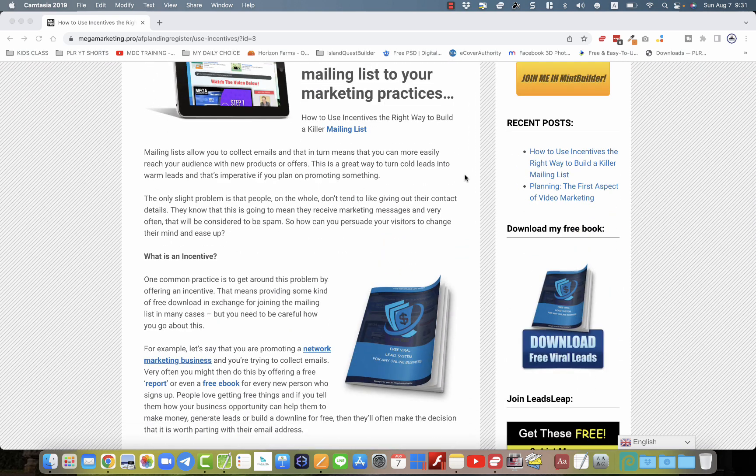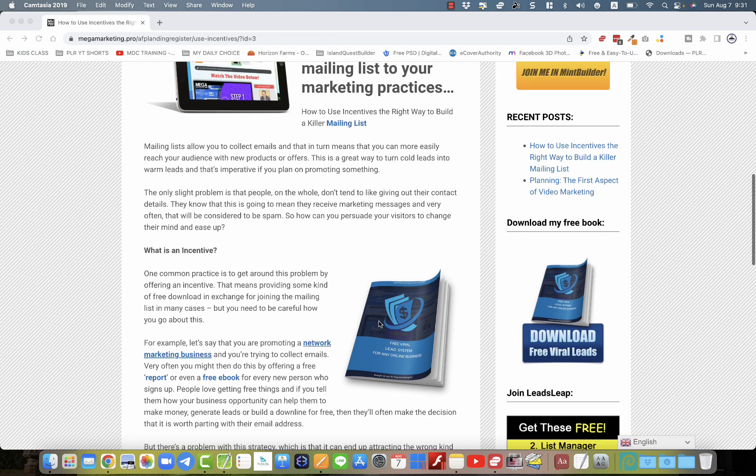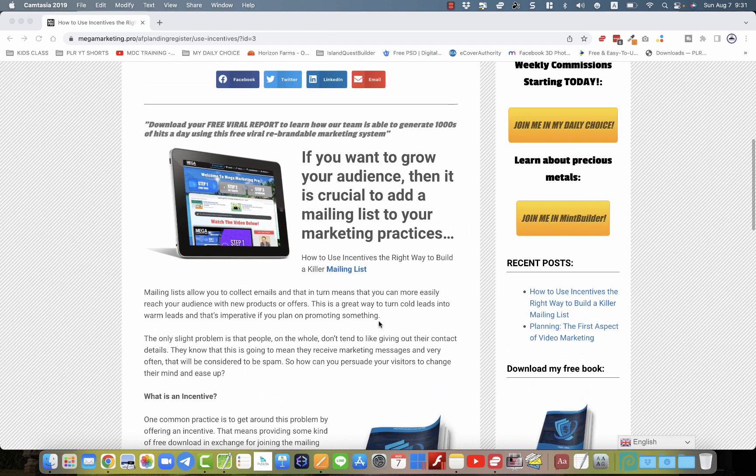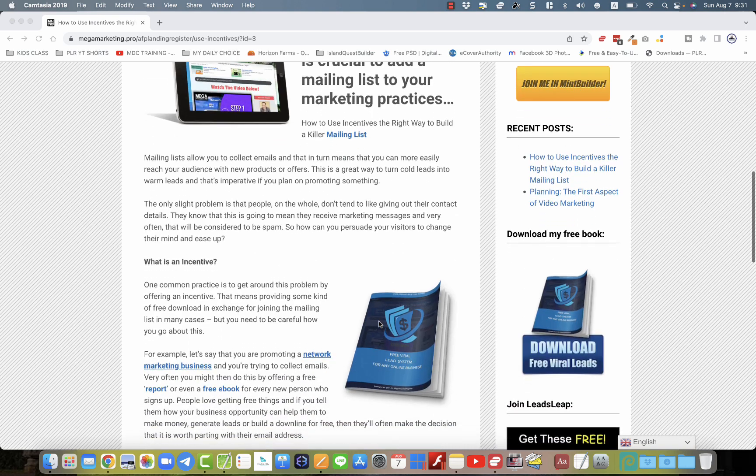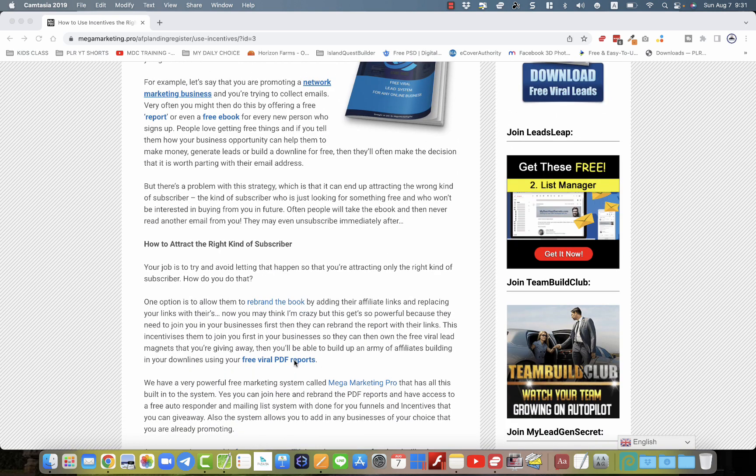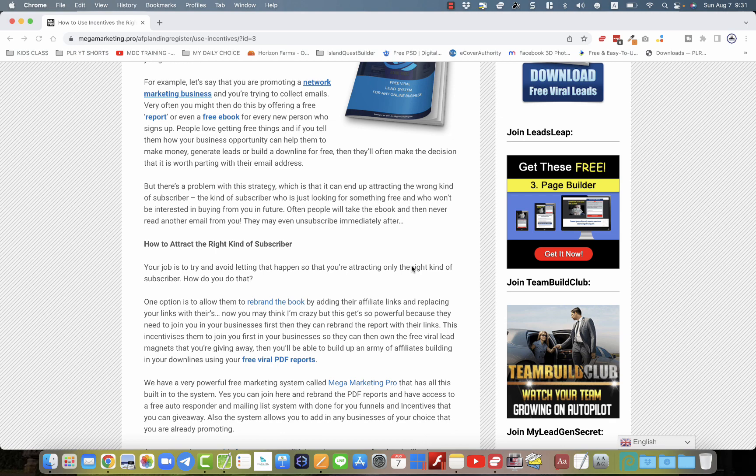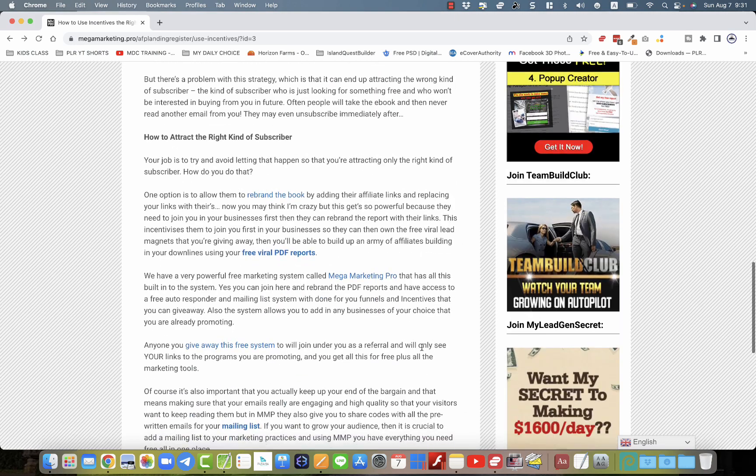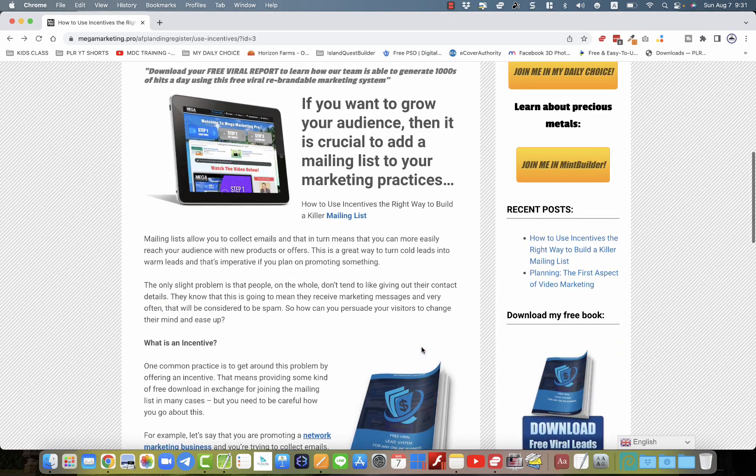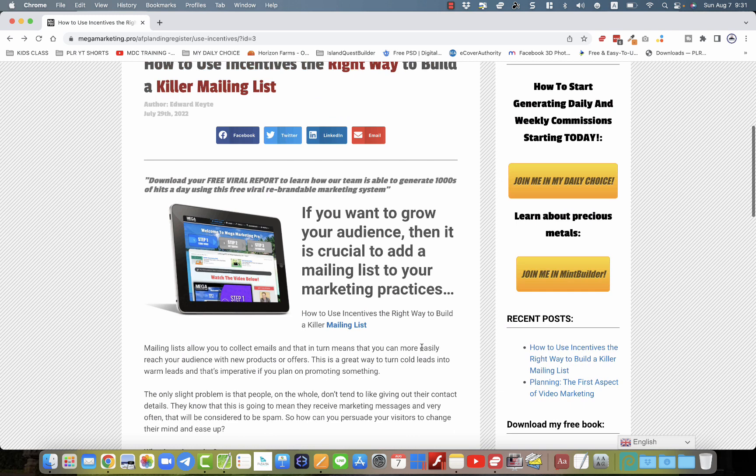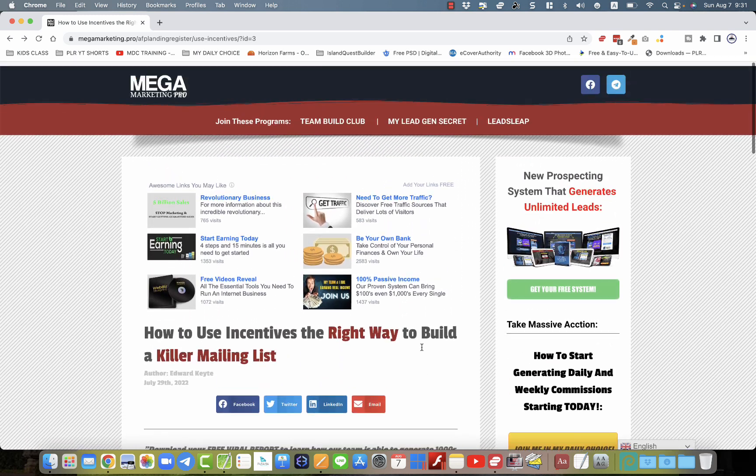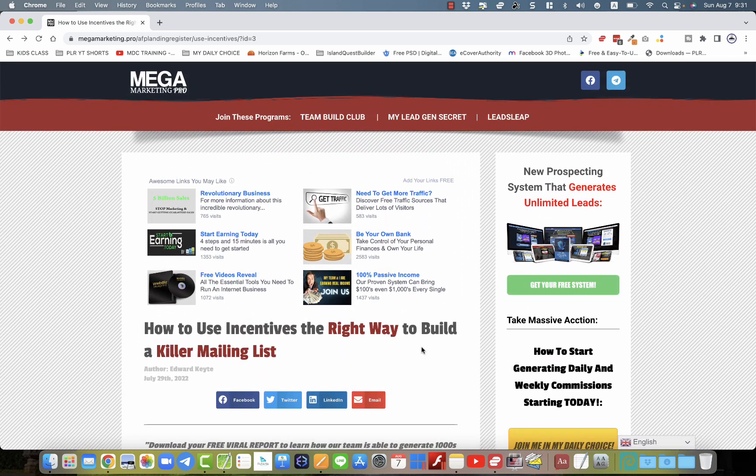So they've already got existing posts on there of general tips and tricks on how to generate traffic, that kind of thing, generic stuff. But throughout the blog, they've got links and everything that you see in the way of links and banners and buttons are completely branded to you based on the settings that you've put into the MegaMarketingPro.